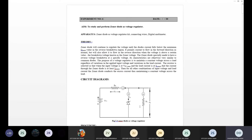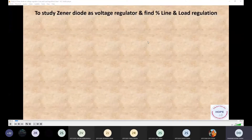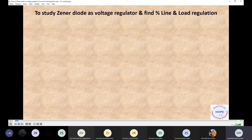That is why we connect the Zener diode in parallel with the load. As we know, in a parallel circuit voltage remains the same, so whatever voltage is across the Zener diode, the same voltage remains across the load. For a variation in supply voltage you can maintain constant voltage across the load by connecting the Zener diode across it — that is why the Zener diode acts as a voltage regulator. Let's watch this video to understand the operation of the Zener diode as a voltage regulator in detail.